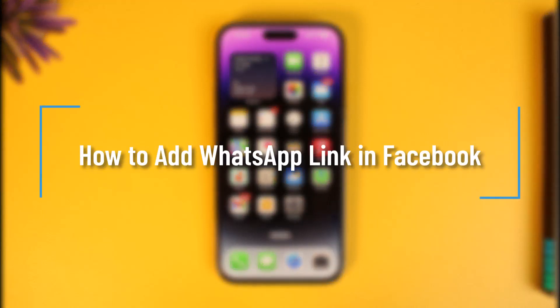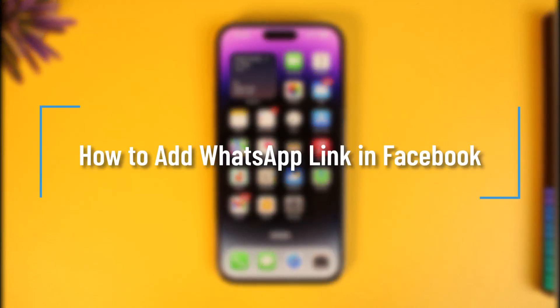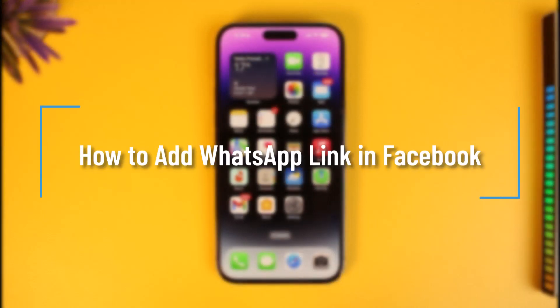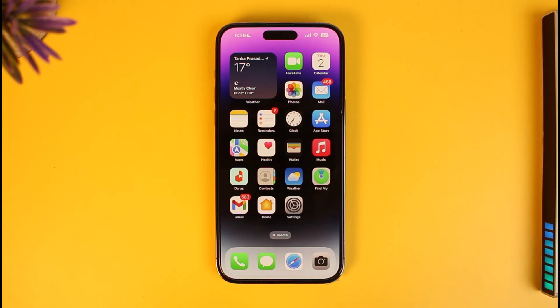How to add a WhatsApp link in Facebook. Hi everyone, welcome back to our channel How to Geek. In today's video I will guide you on how you can add your WhatsApp link in Facebook, so make sure to watch the video till the end.